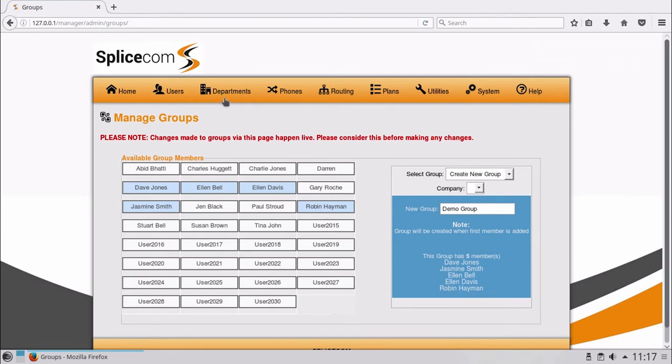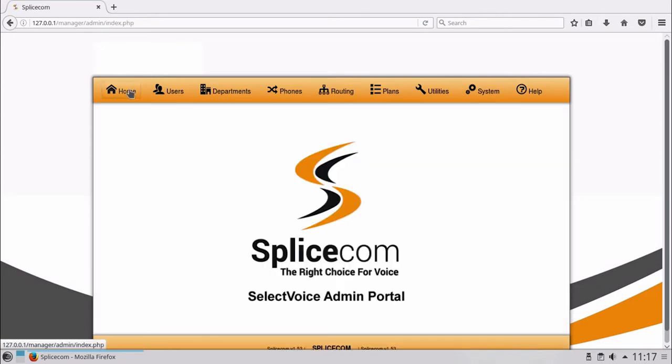That's the new group Demo Group added, so let's return to the home screen and program the department which the group will be part of.